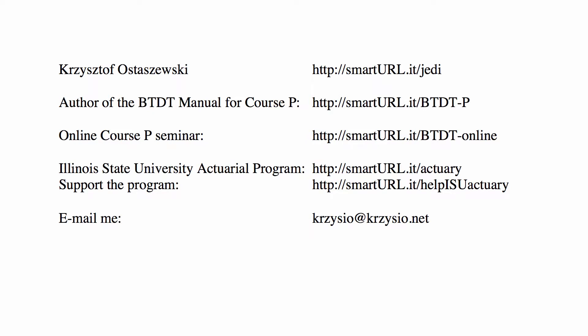Welcome back to this channel for practice problems for actuarial exams. You have some links and my email here if there are questions, if I can answer them.